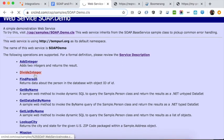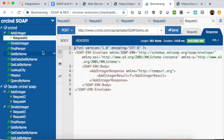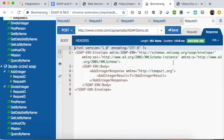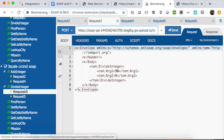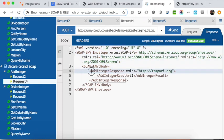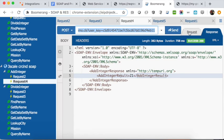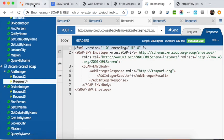In the SOAP case, we have the add integer and the divide integer operations. We are using a plugin in Chrome to hit the SOAP operations. Here is the gateway URL, and the context path is 'soap'. We are calling the add integer operation and passing the parameters. Sending the request, we get the response: adding 30 and 10, the result is 40.